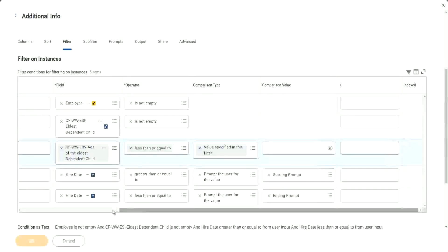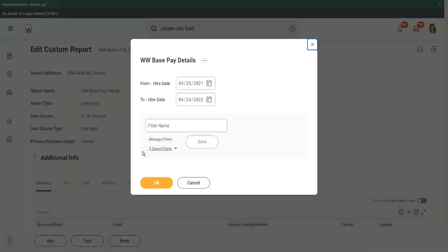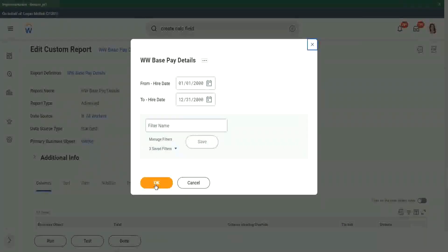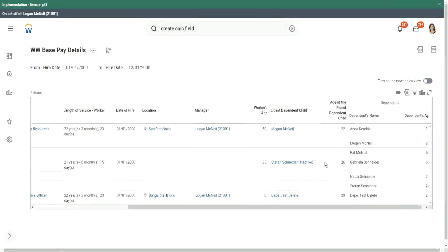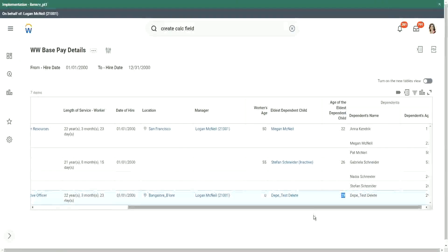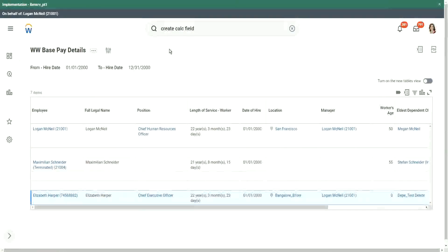So once we run this report — let's run this report — using the same data set we were using prior, I think just one record will go away. The rest of them will remain. We had one dependent with 32 years old, so we have filtered that particular record out. So now Megan is 22, less than 30. Stefan is 26, less than 30. This test data is less than 30 — it's 29. So this is what we have created. We are able to do this using a lookup related value.